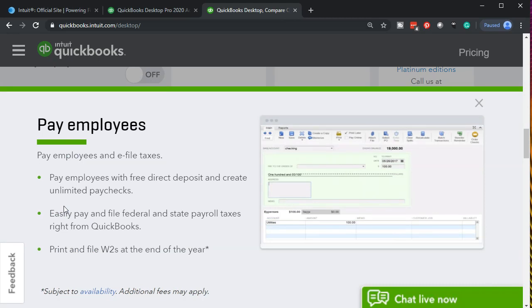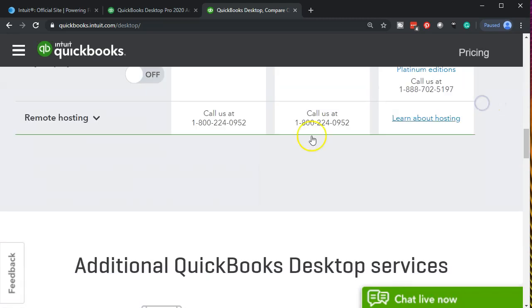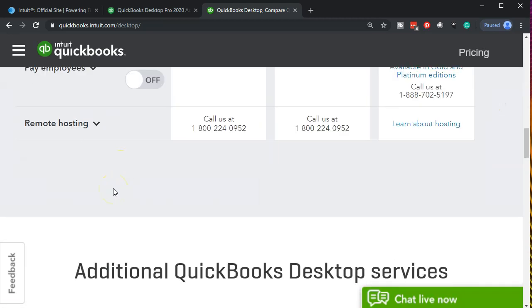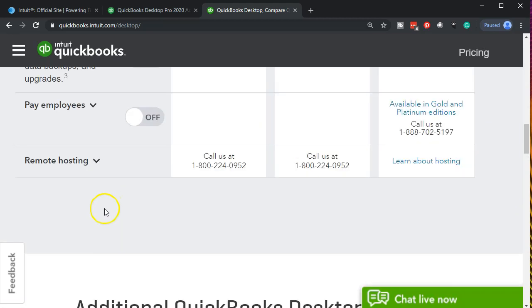Now we will look at payroll and we'll actually look at payroll with the free version or manual version within the QuickBooks system so you won't have to purchase it which is great for testing payroll. Not good if you actually want to run payroll because it can be quite complicated. Payroll even with a small amount of employees is something that you typically would want help with. So pay employees and e-file, pay employees with free direct deposit and create unlimited paychecks, easy pay and file federal and state payroll taxes, print and file W2 at year end. The payroll is going to be another one that would be an add-on.